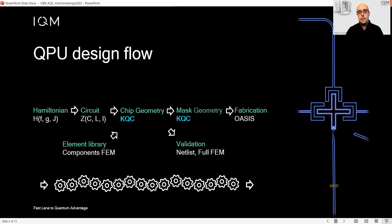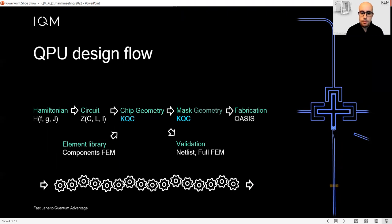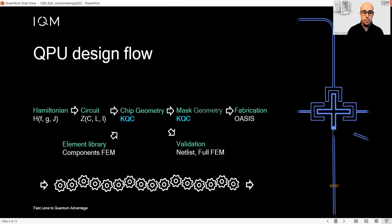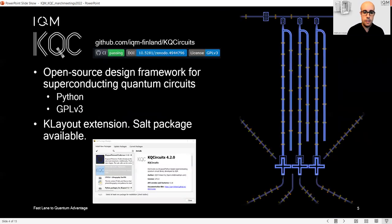Once we have the chip that is done and working, we can export it to the mask. The mask layout can be defined in KQCircuit and finally handed over to fabrication in OASIS file format, which is natively generated from KQCircuit.